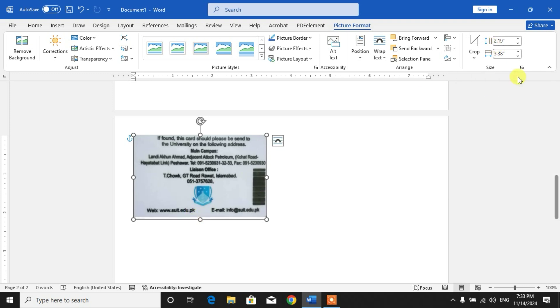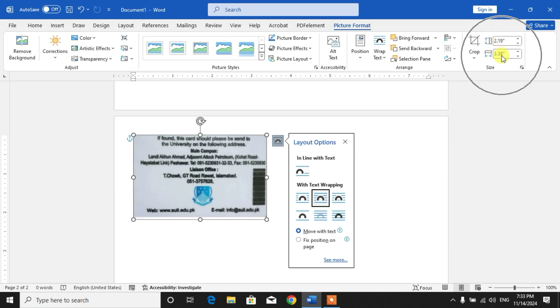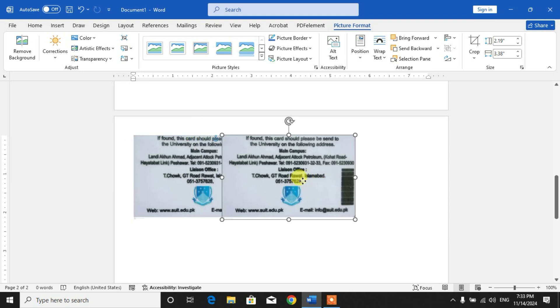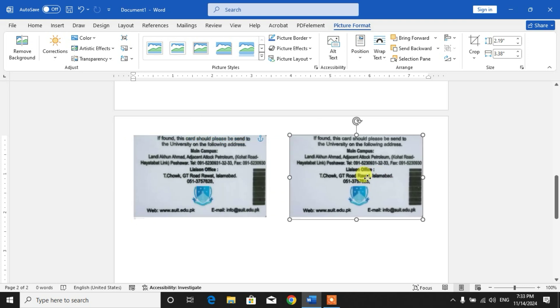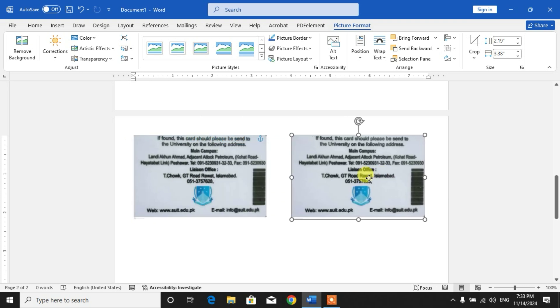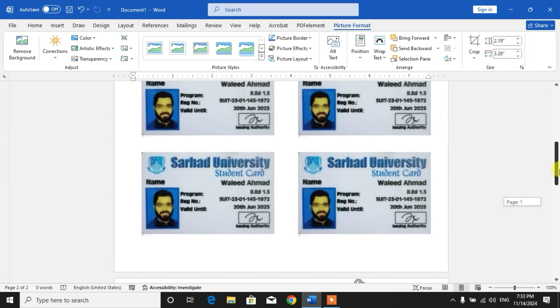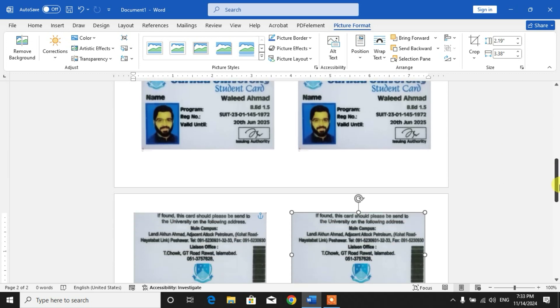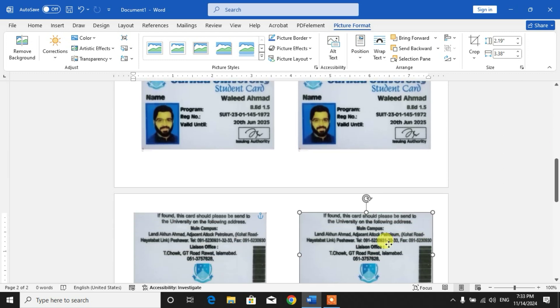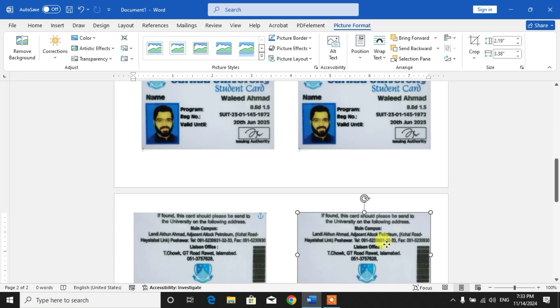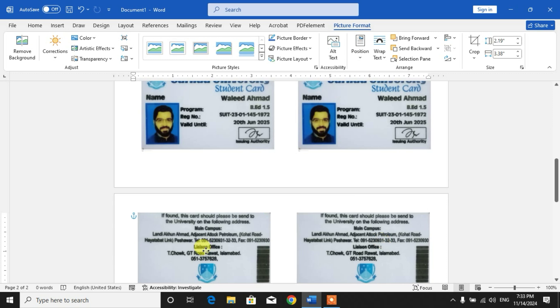You can see here 2.19 by 3.38. Now select the picture, press Ctrl key, right click, left click and drag to make a copy of this card. You can see here, here is the copy. Simply make sure that corners are aligned.